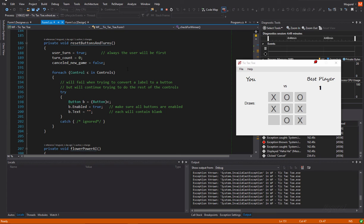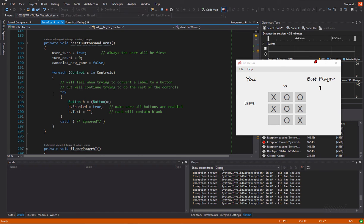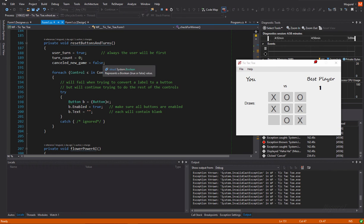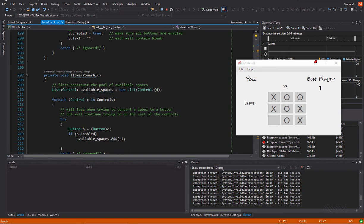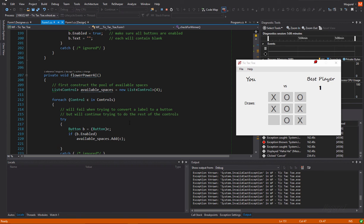So, the user will always be first. Of course, the count will need to be reset to zero and the cancel new game bool variable will be reset to false. Yeah. So, after all this, guess I can show you the flower power AI function named it. So, because it doesn't really care about winning.